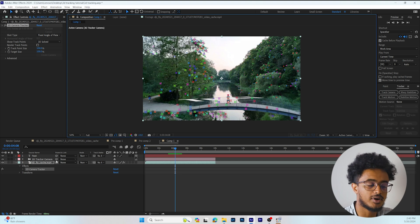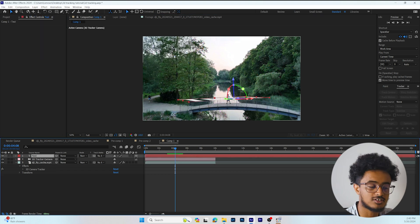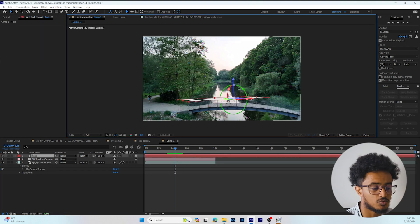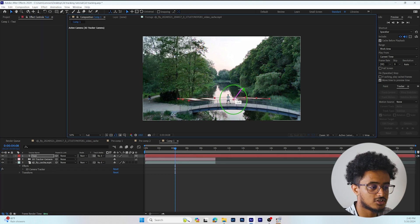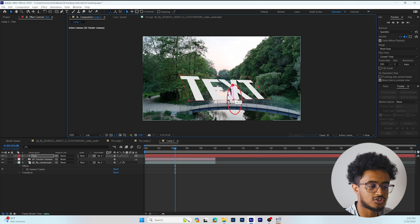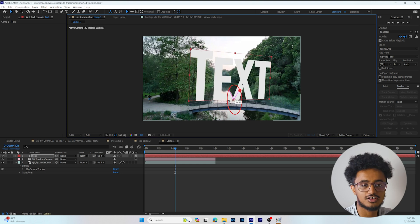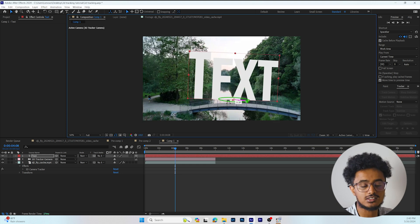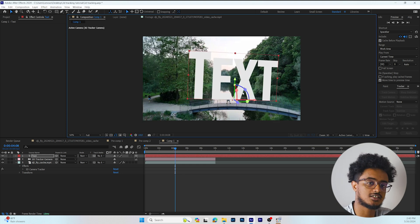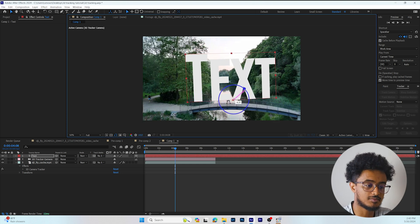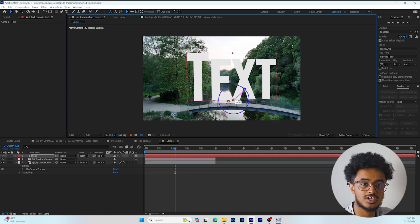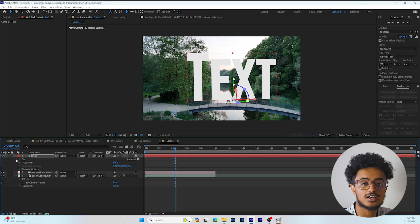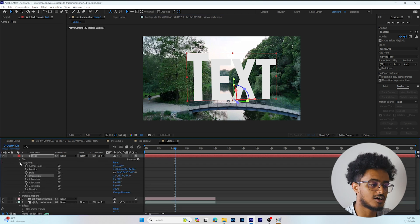Our text is in a weird position, so we have to adjust it using the y-axis, x-axis, and z-axis. Since it's 3D, we have to adjust them accordingly to your liking.